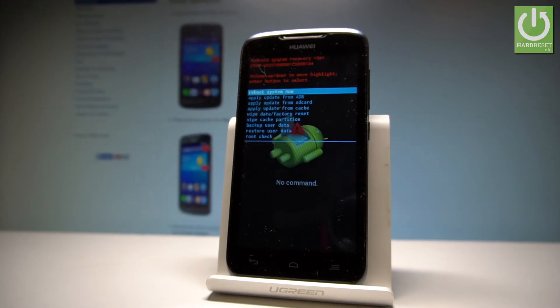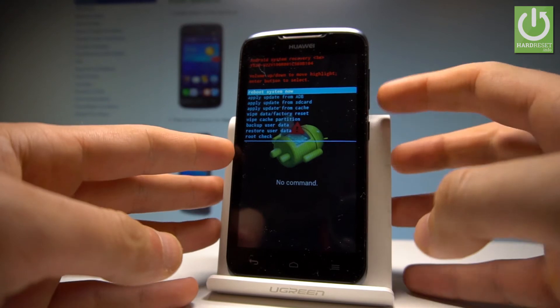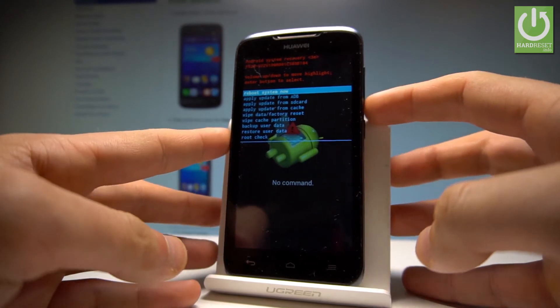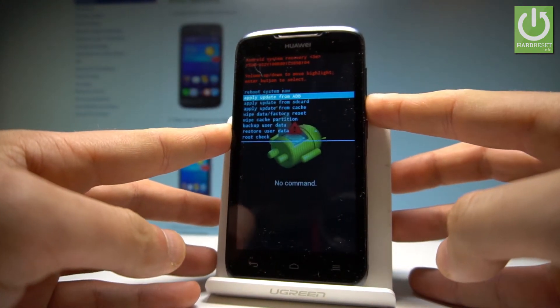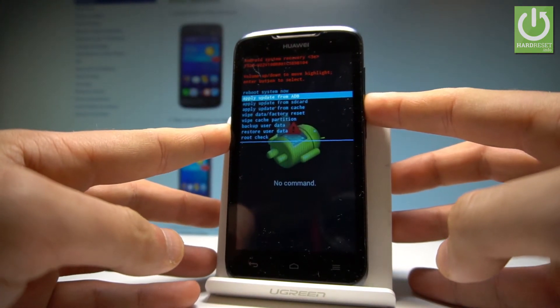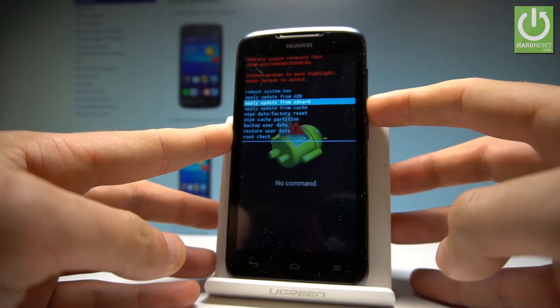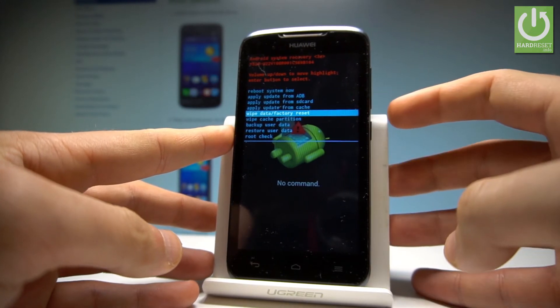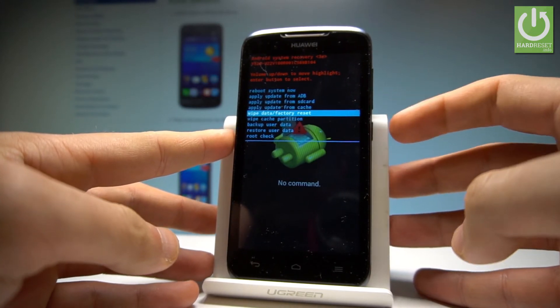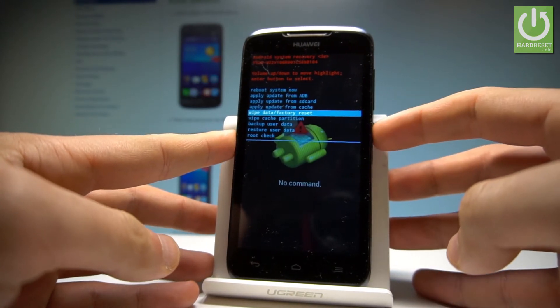This is the Android system recovery. You can navigate here by using both volume keys. Let's scroll down to highlight wipe data factory reset, and press the power key to confirm it.